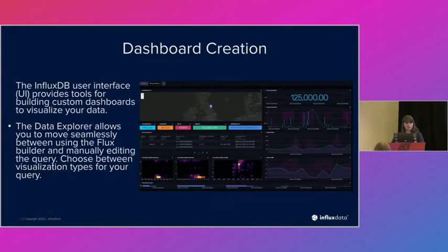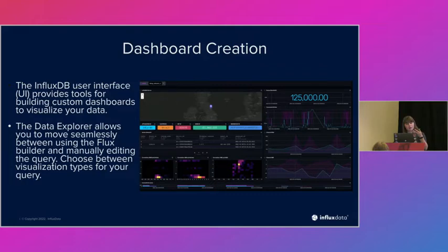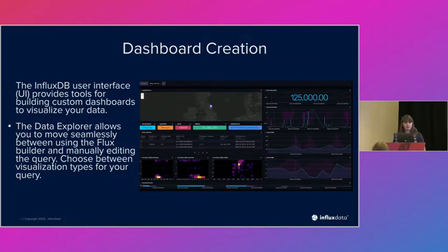Dashboard creation is the visualization component — it'll probably remind a lot of you of Grafana, which many people do use with InfluxDB. This is our in-house visualization. We have a few out-of-the-box dashboards but for the most part it's custom-built, which people like especially if they're monitoring things that require custom dashboards. We also have what we call Notebooks, which are more interactive. A dashboard is something you visit every day to see the same answer to the same question; Notebooks are for playing with the data, answering different questions, and workflow exploration — great for collaboration with coworkers.